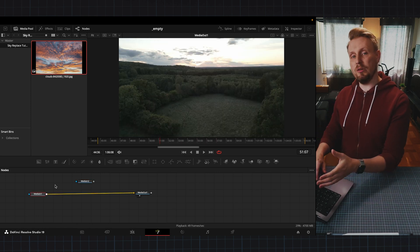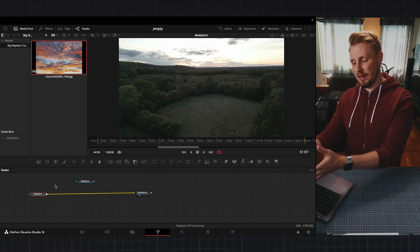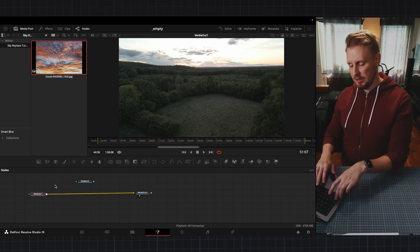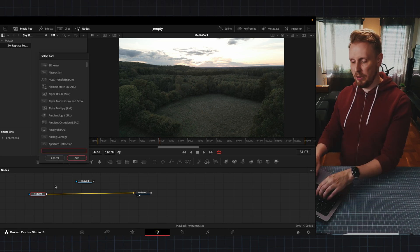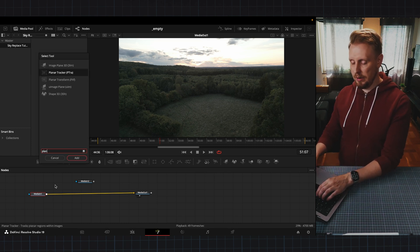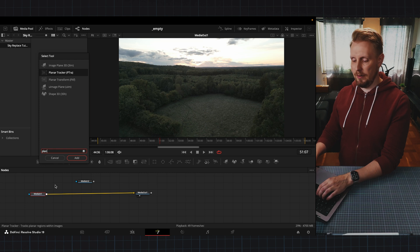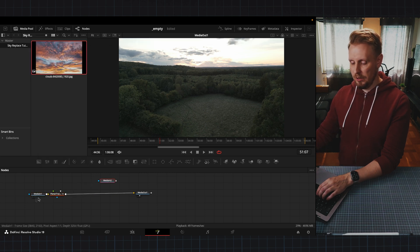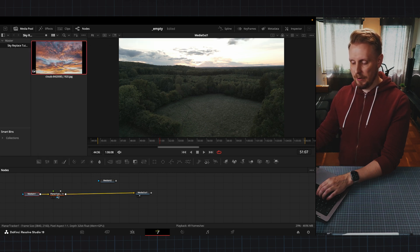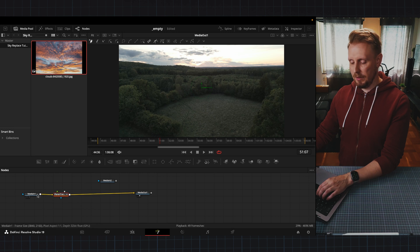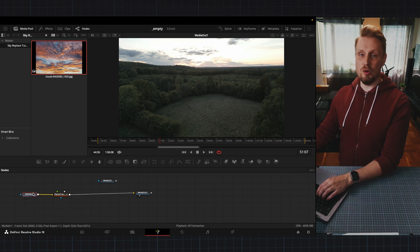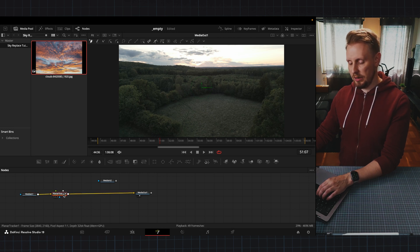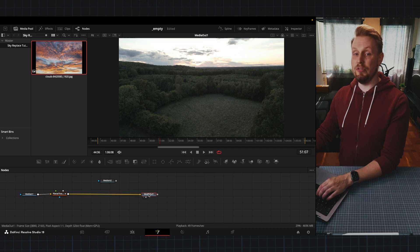So how we're going to track the clouds here. If you press shift spacebar and type planar tracker and select that one, you can see that our node here got connected to our footage and then the planar tracker goes out to our viewer.